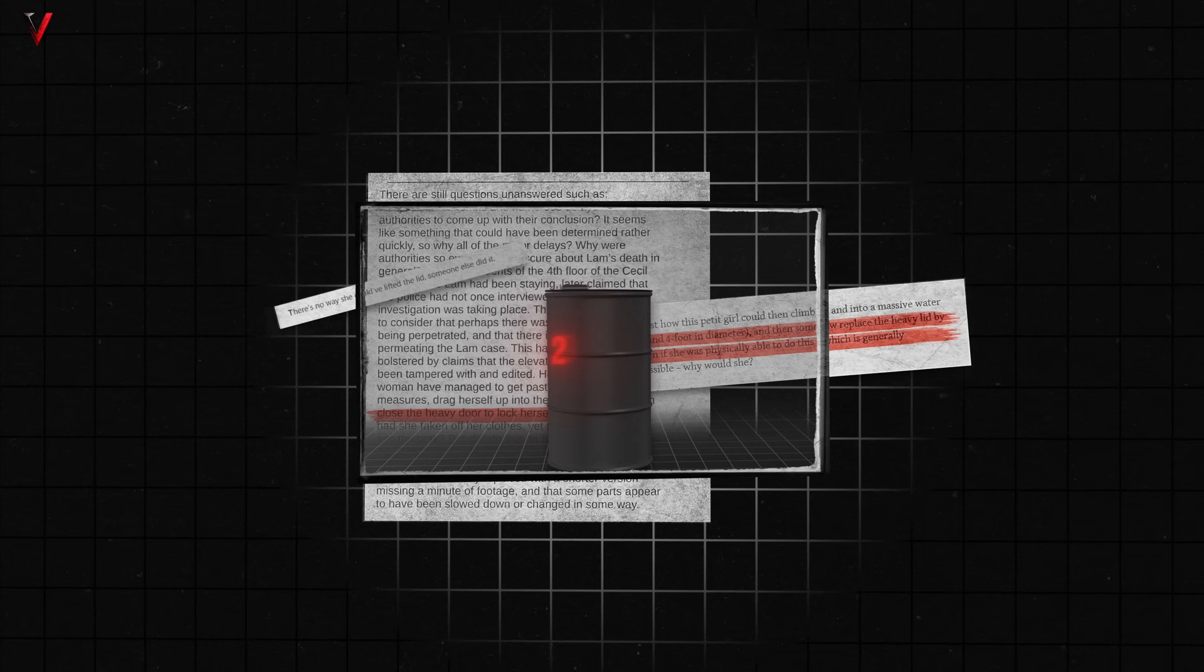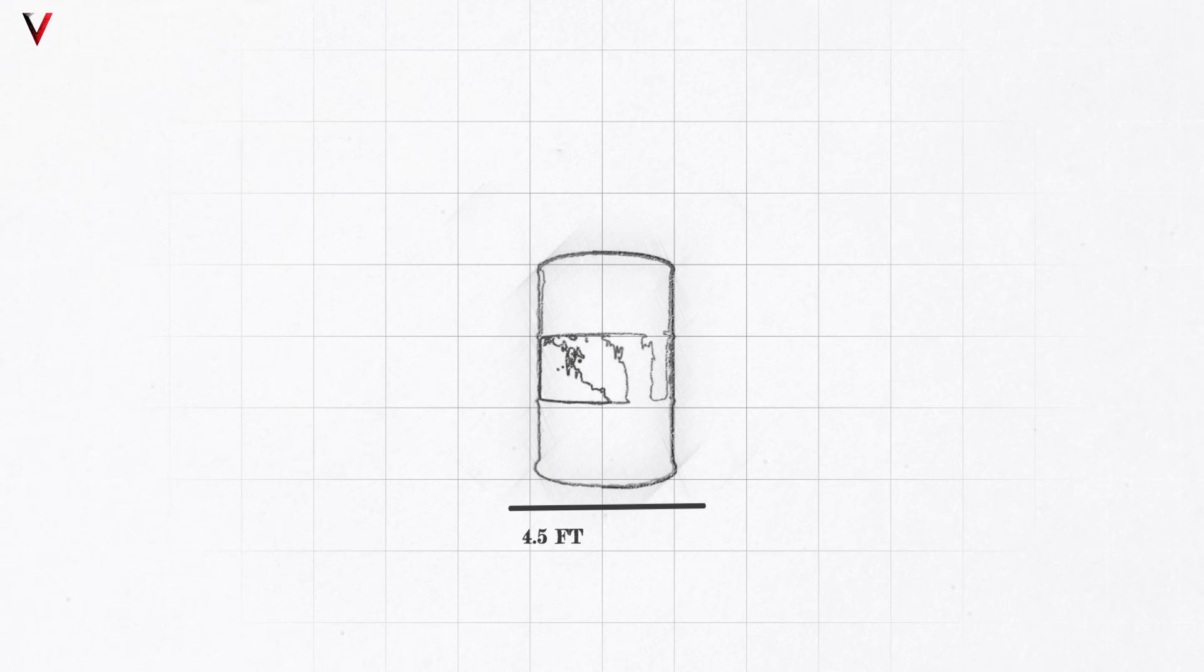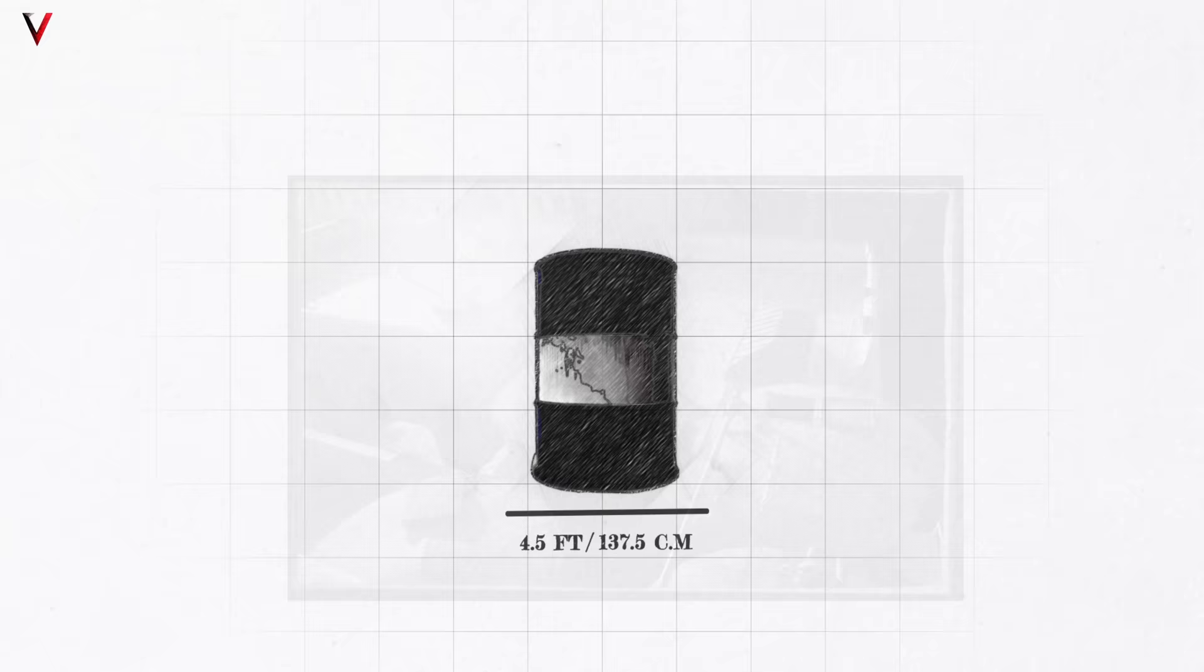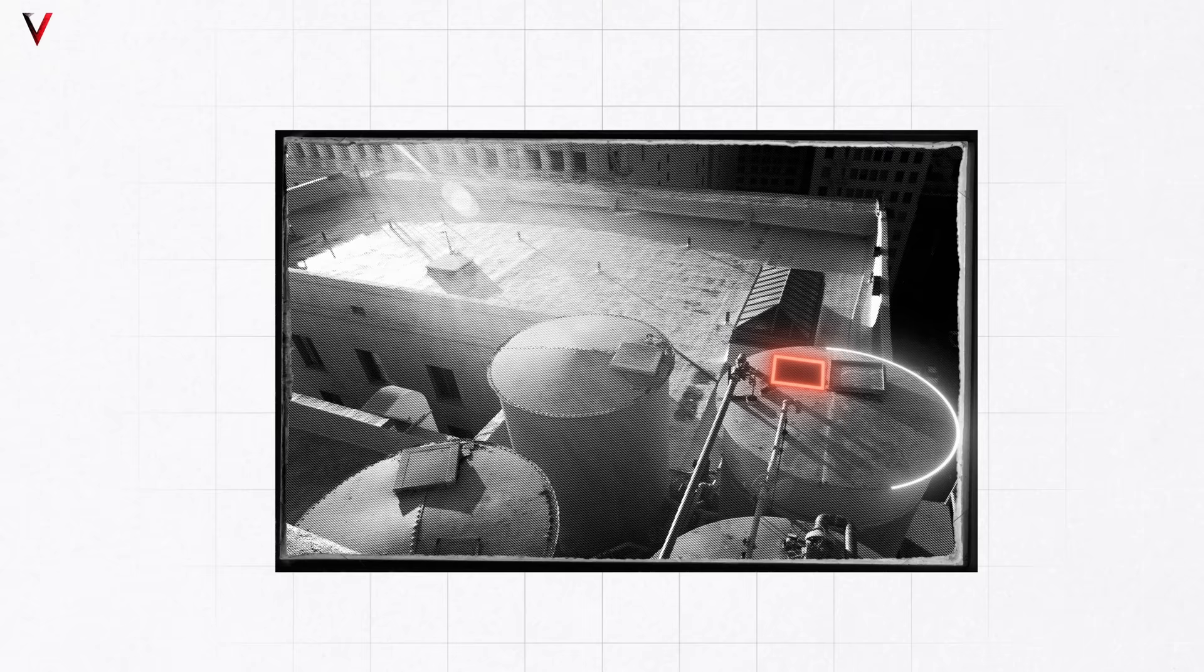In researching this case, I encountered numerous unsubstantiated claims about the tank lid being too heavy for Elisa to lift. Some online reports claimed the lid weighed around 20 pounds. However, even if we dismiss these accounts as inaccurate, it's known that the tanks were approximately 4.5 feet or 137.5 centimeters in diameter. Analysis of the tank's images reveals that the lid doesn't span the entire width, residing instead in the far corner, making each of its side at most 2.25 feet or roughly 69 centimeters.